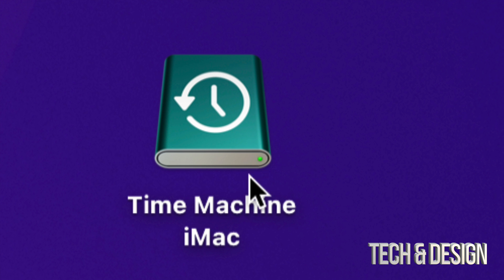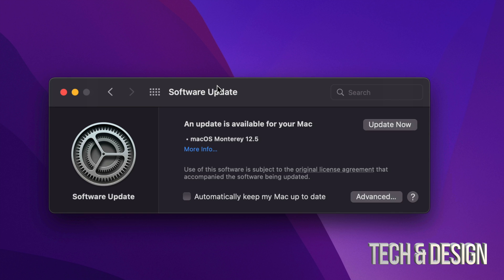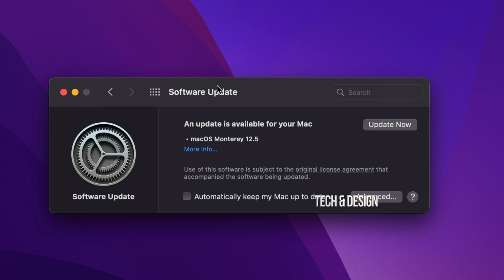Before we go on and install this update, I do want to mention that you should use Time Machine. Time Machine is something pre-built into your Mac. Just make that backup before you do any updates — that's just in case something goes wrong, you have everything backed up and you're all good. You can back it up to an external hard drive, and it backs up everything: your desktop, pictures, videos, documents, and you don't have to worry about anything.